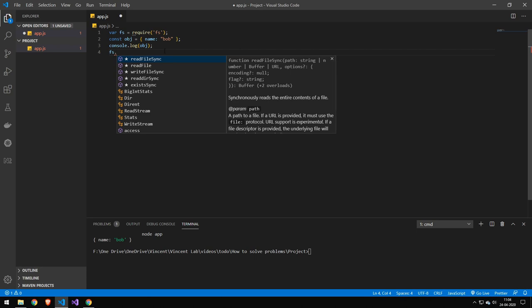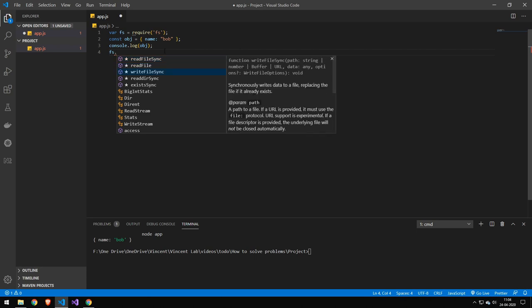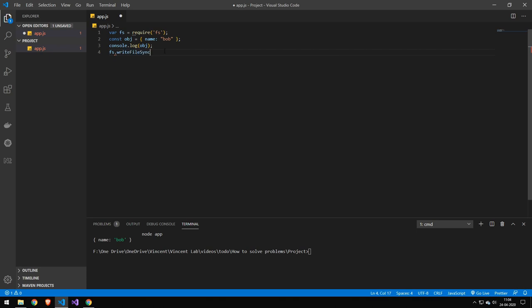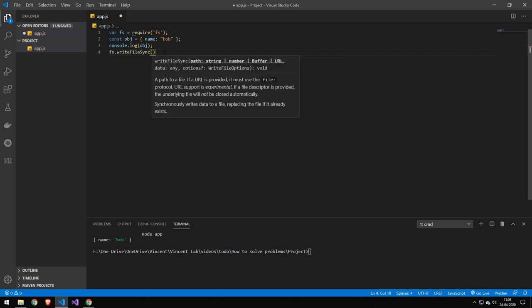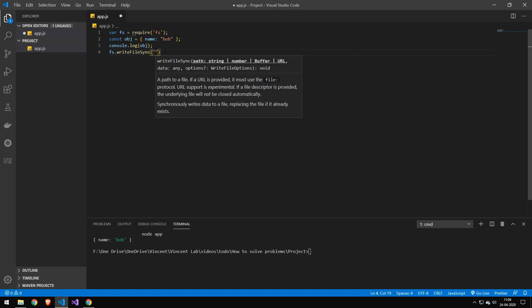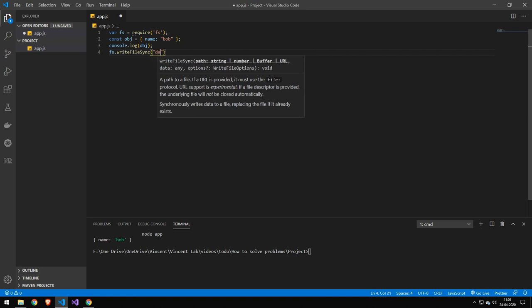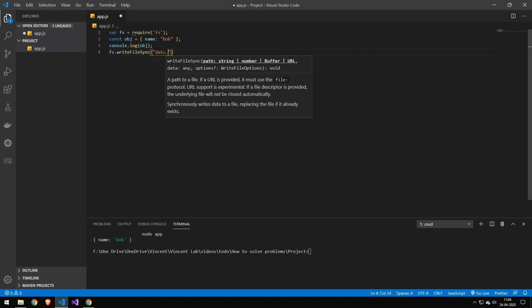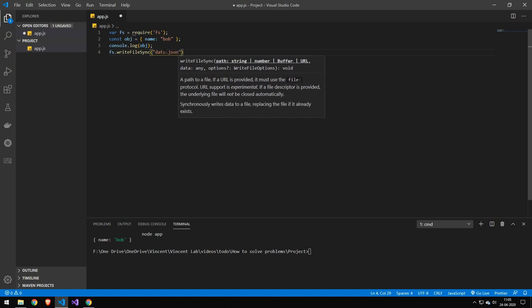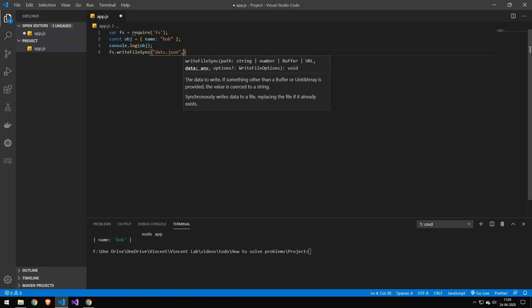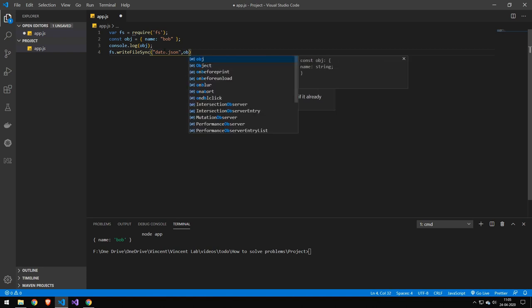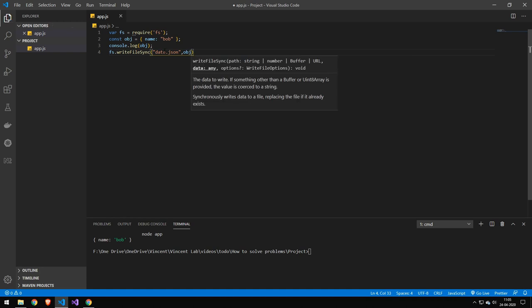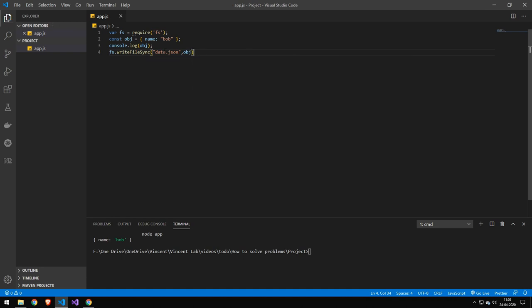So you can go ahead and see all the different commands here. And this is what I want: synchronously writes data to a file, replacing the file if it's already existing. That is what we want to do. So press enter. And then it actually also says that we can provide the path. So let's provide the path. Let's type data.json. And it then wants either a buffer or some content. So let's just provide our object here.